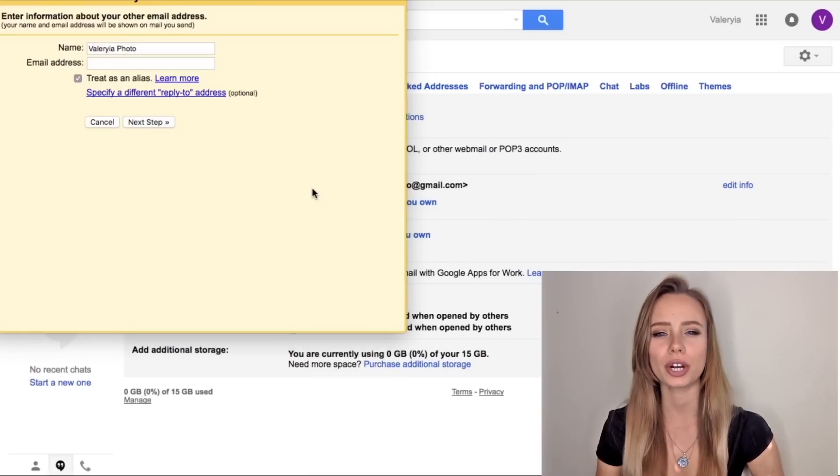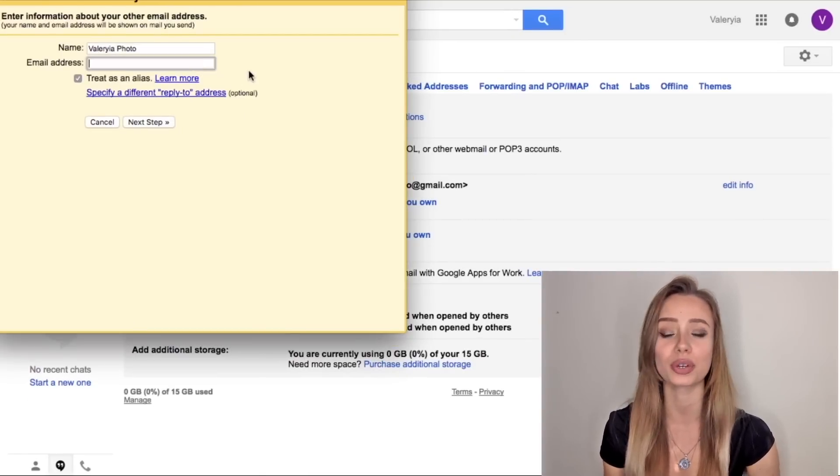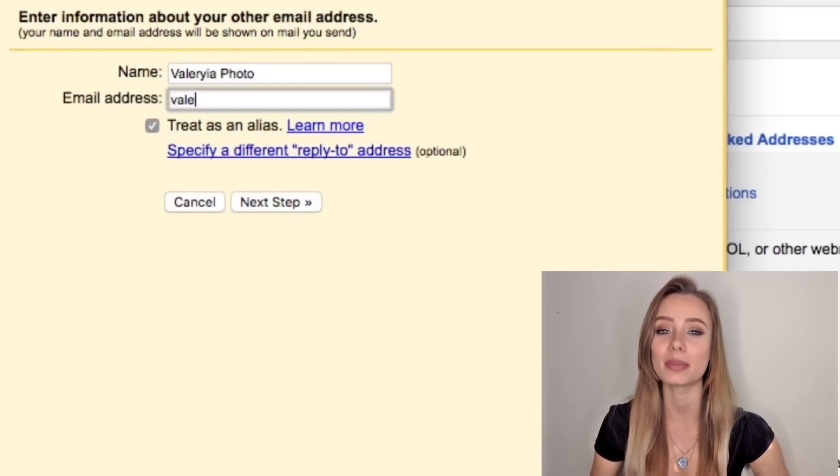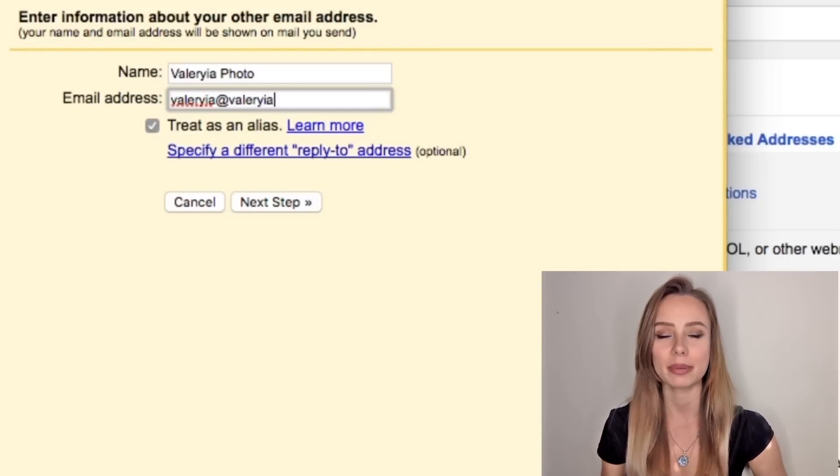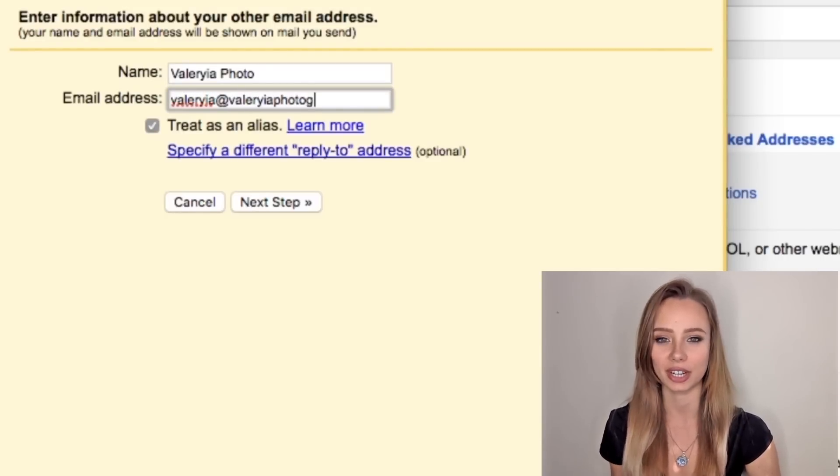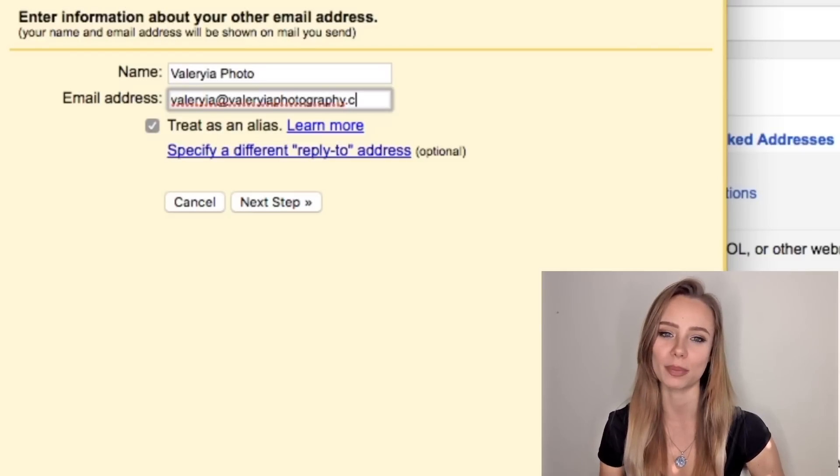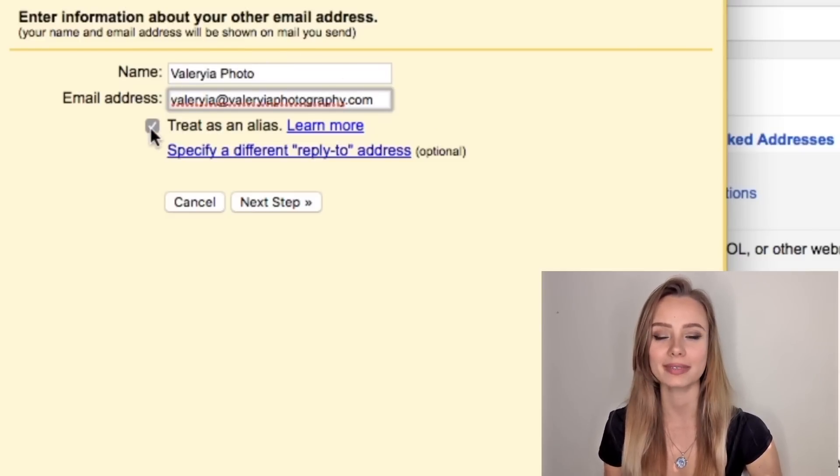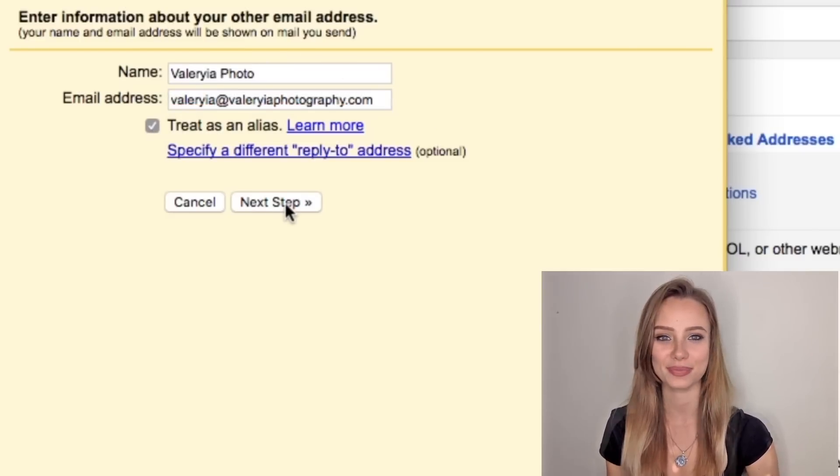This part might look a bit technical but it's really easy. It will just take us a minute so write your name and your new email address that you have just created. In my case, valeria at valeriaphotography.com. We can keep this box checked and next step.